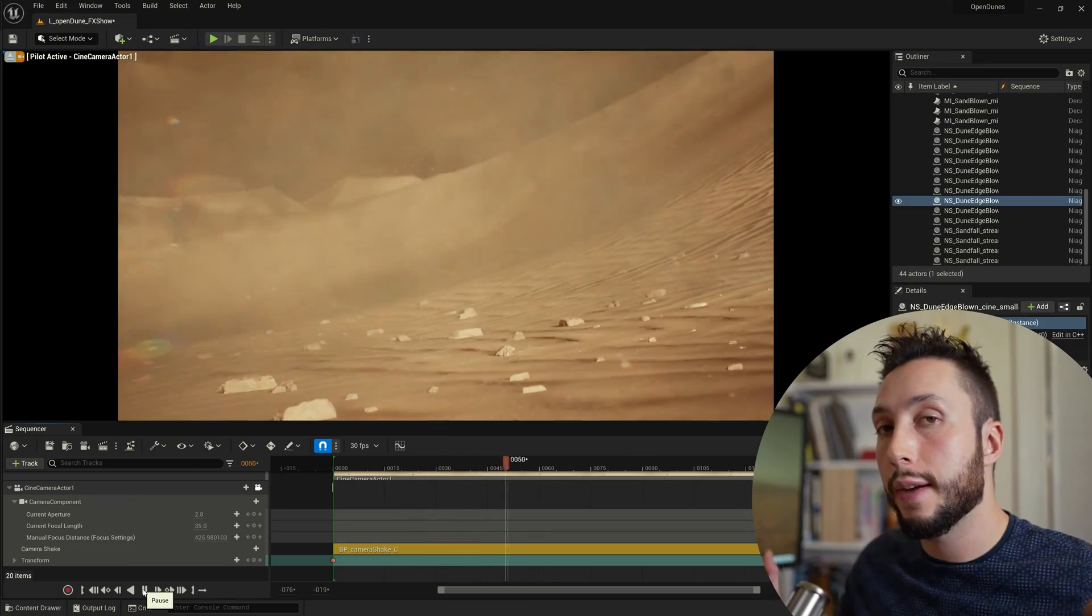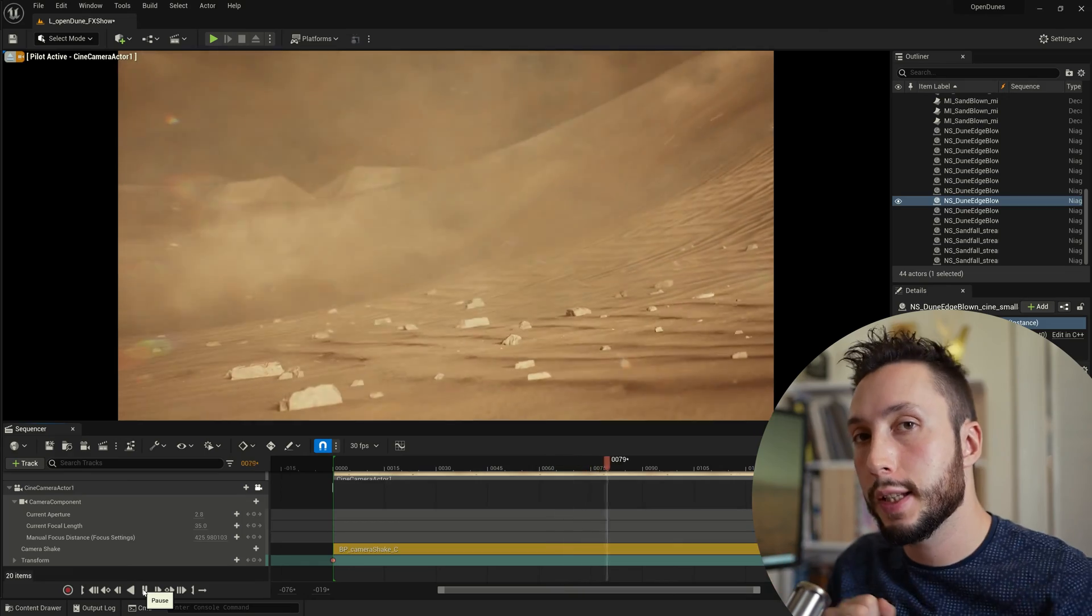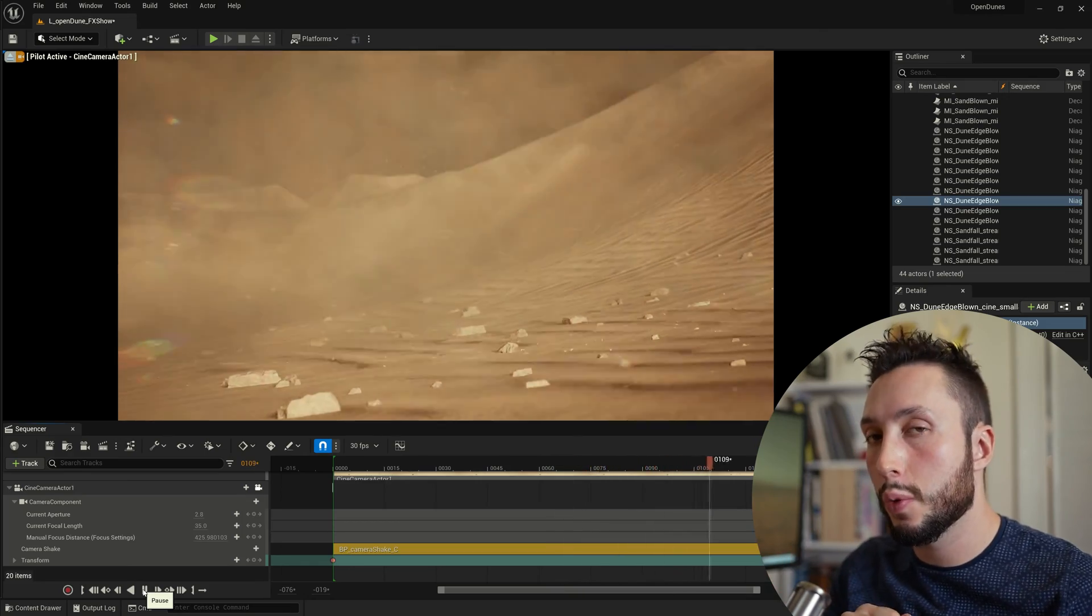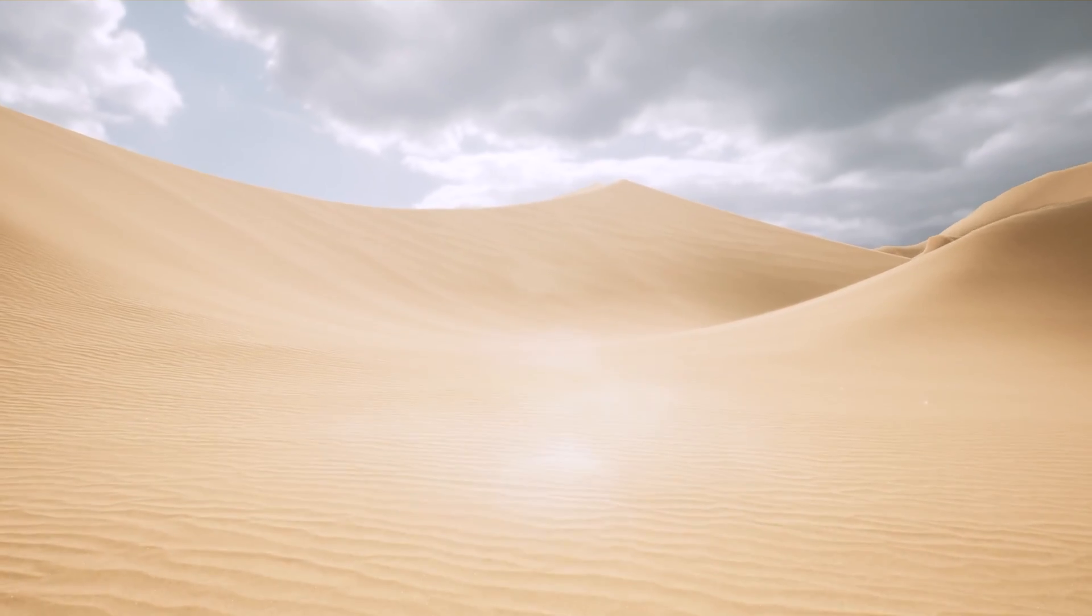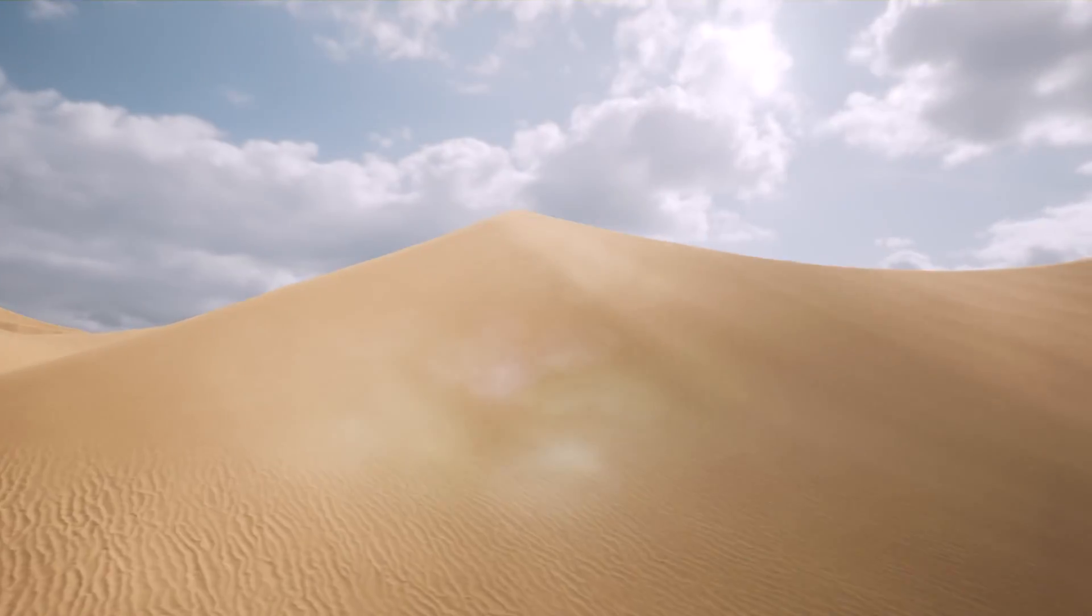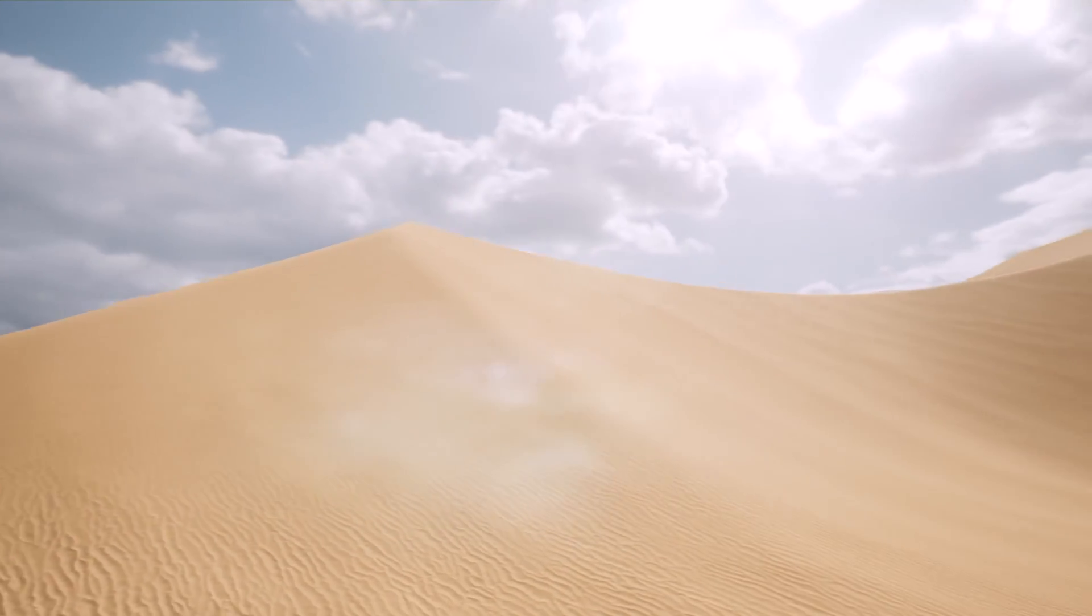And that's it we have a pretty convincing looking storm effect. Which brings me to my number one mistake that people make when building their own environment effects and just environments in general. And that is to not have reference.